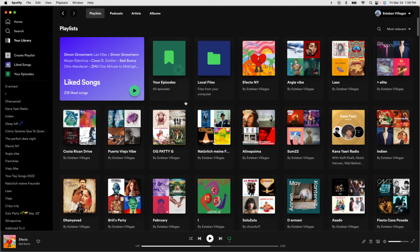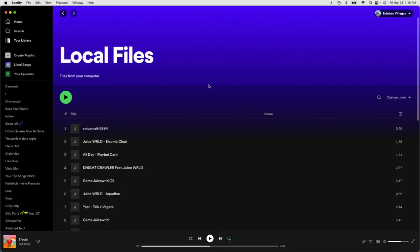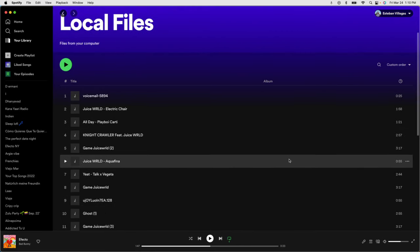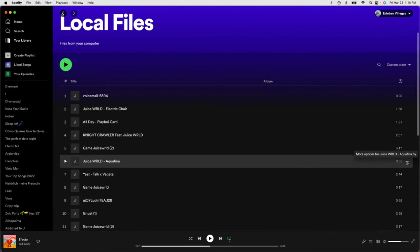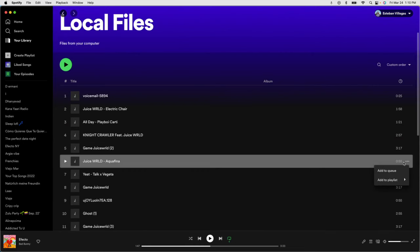After that, go to your library and you'll see a tab called Local Files. This allows you to access MP3 files stored on your laptop. Find the song we just downloaded - this is it right here - and click on those three dots.